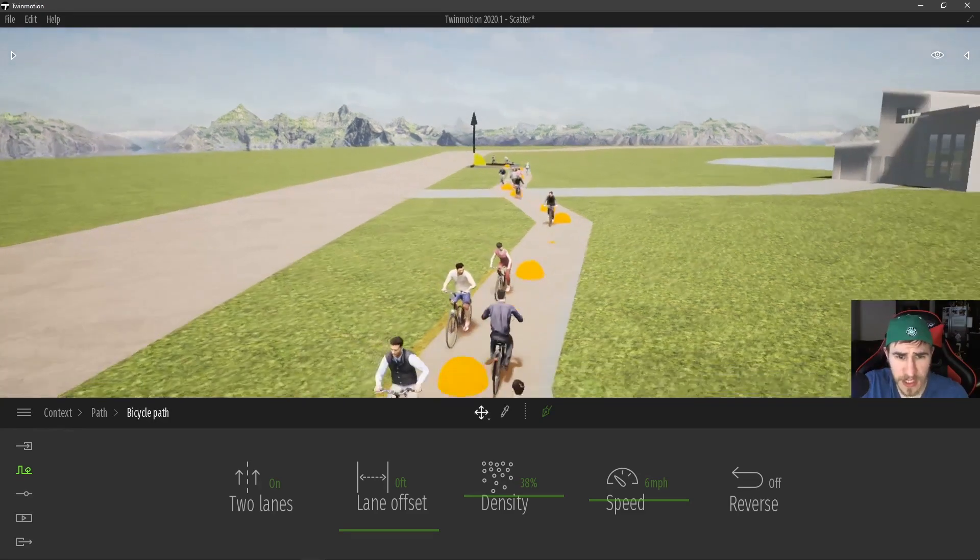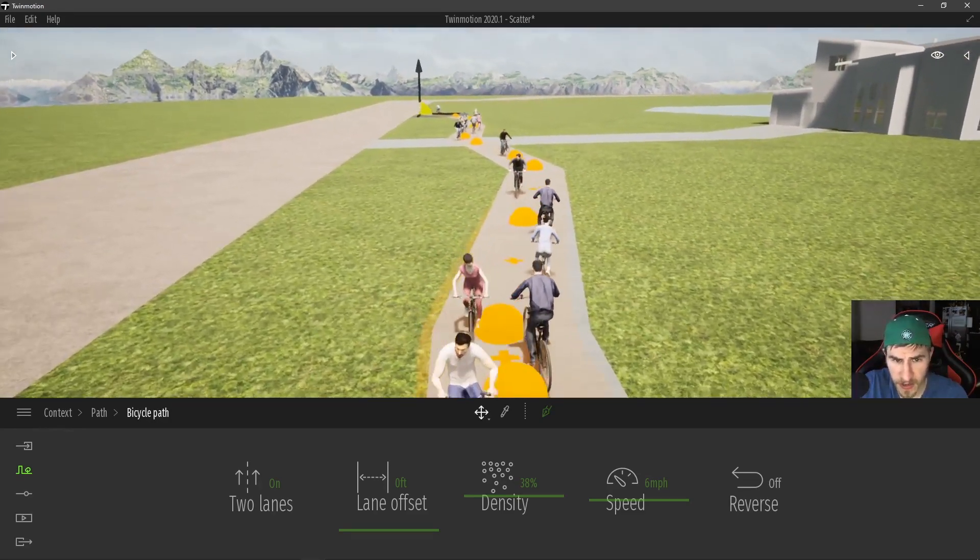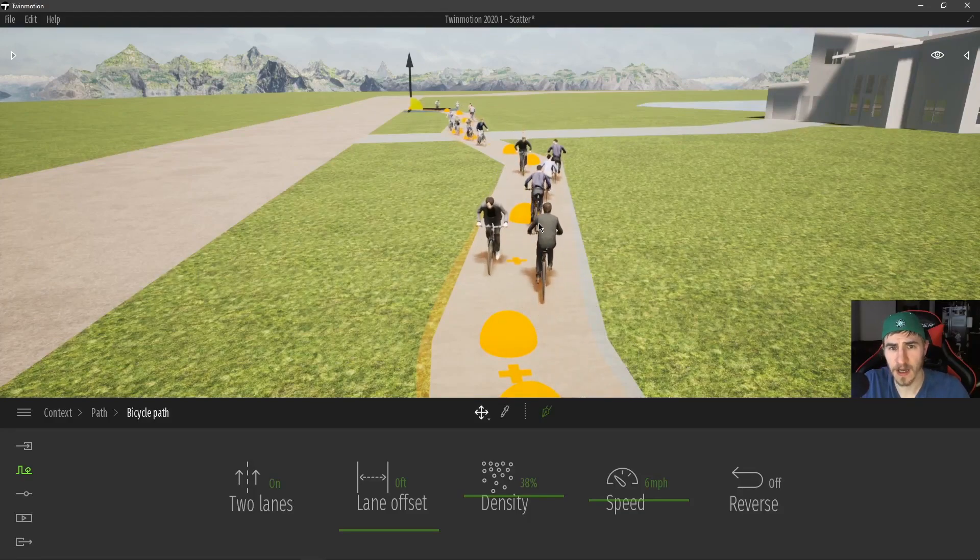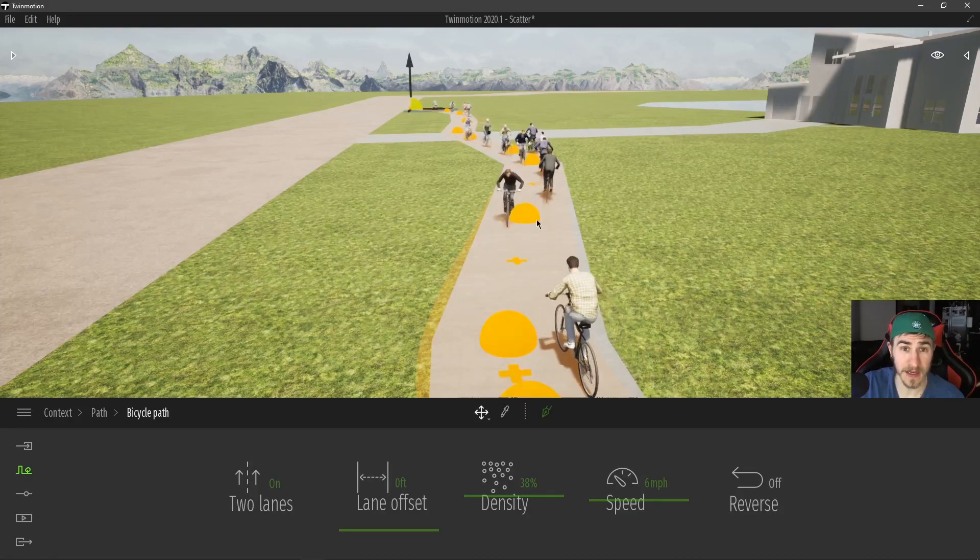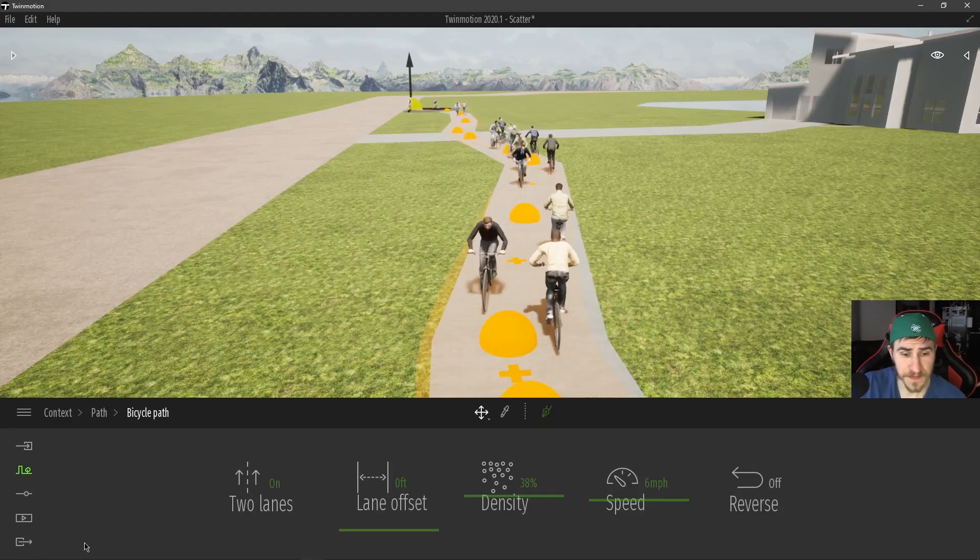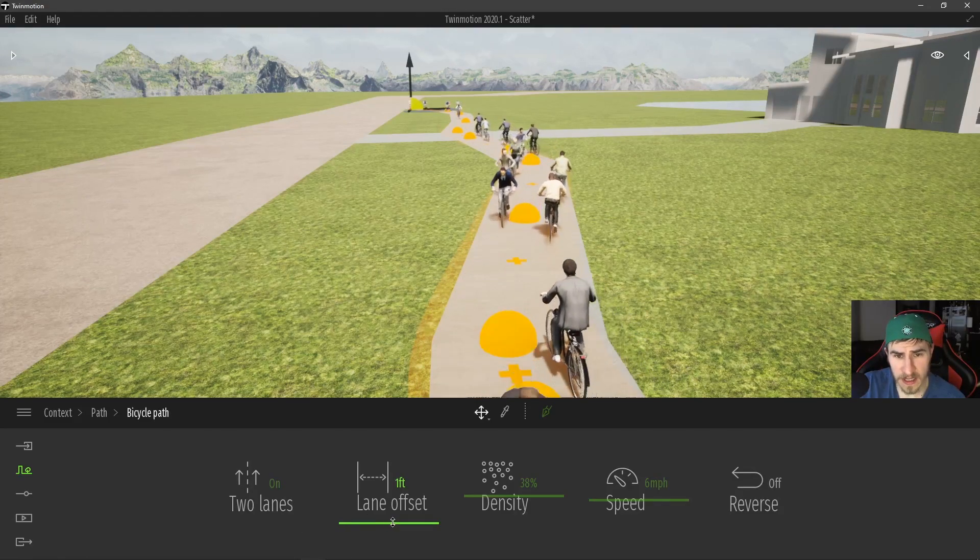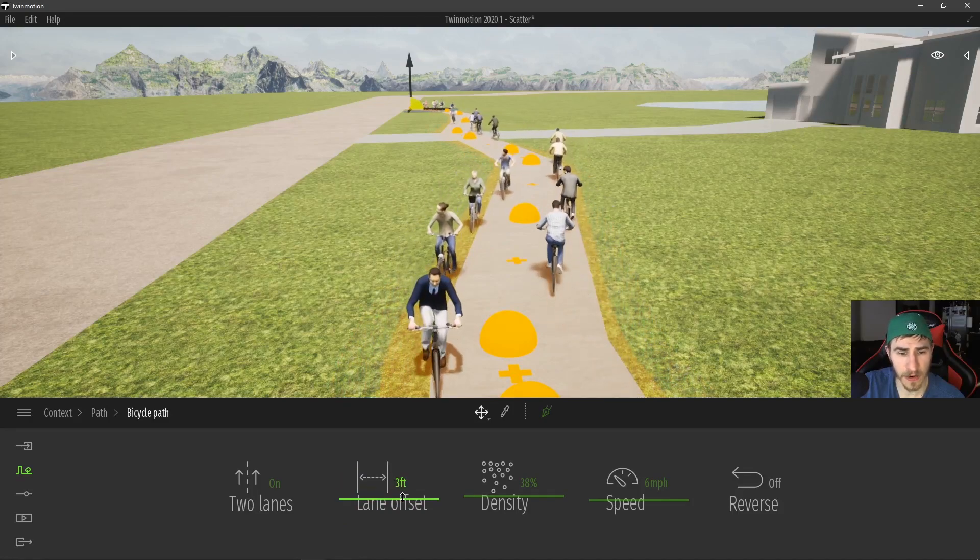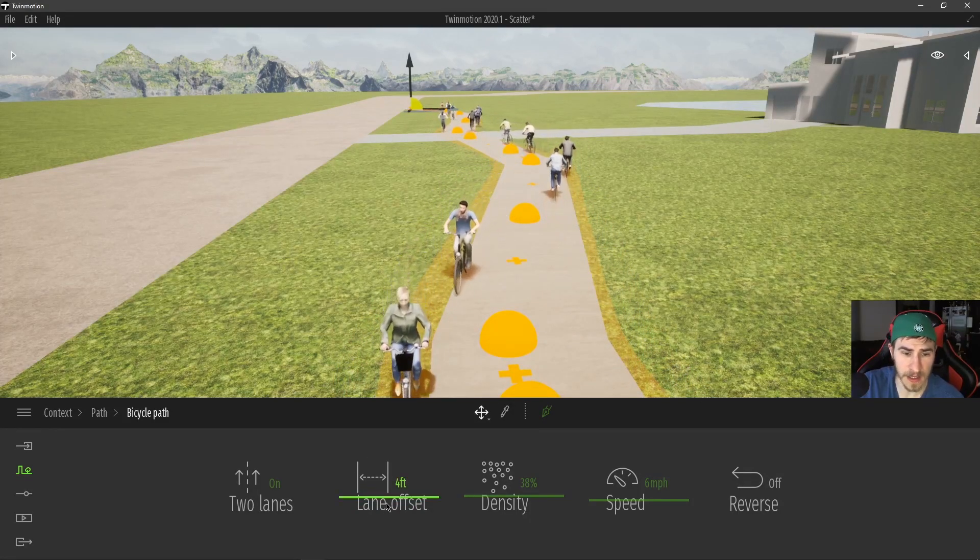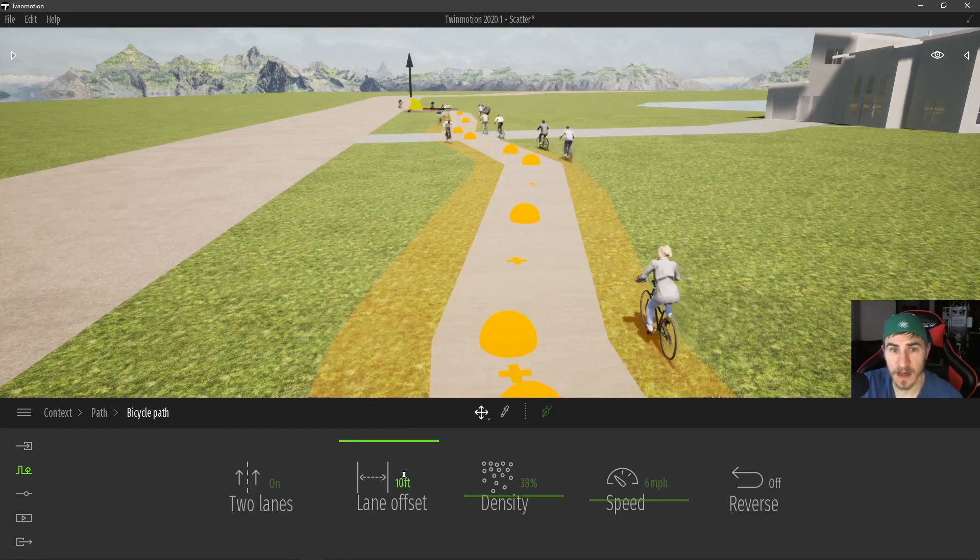You can see my lane offset is set to zero. So there again is some default value between this one side of one lane and the other, much like the vehicle path. As I increase this lane offset, I'm going to see the value increase here as well as the distance between the cyclists and each lane increasing. That makes sense.